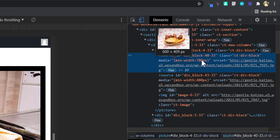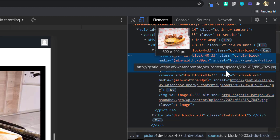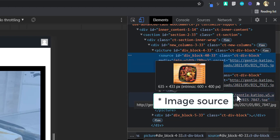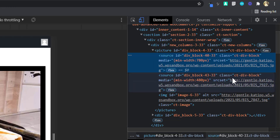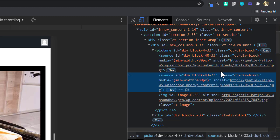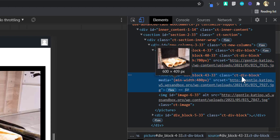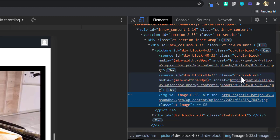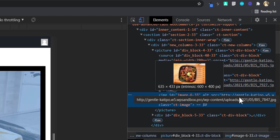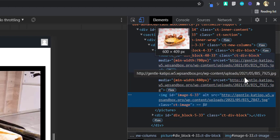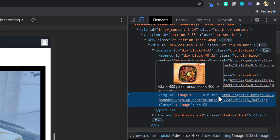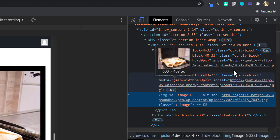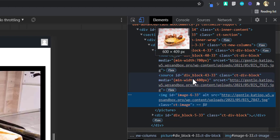Based on the media query, the image element is being replaced by any of these sources. These images are not all loaded on your website — only one image is loaded. Depending on the screen size, the browser will automatically pick the source for the image element from whichever source matches the size of your viewport.